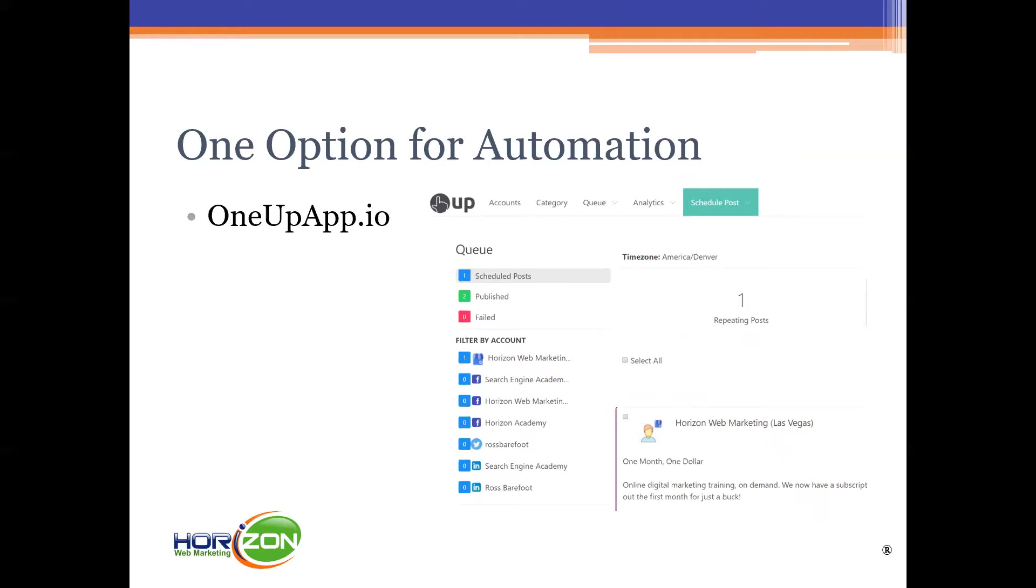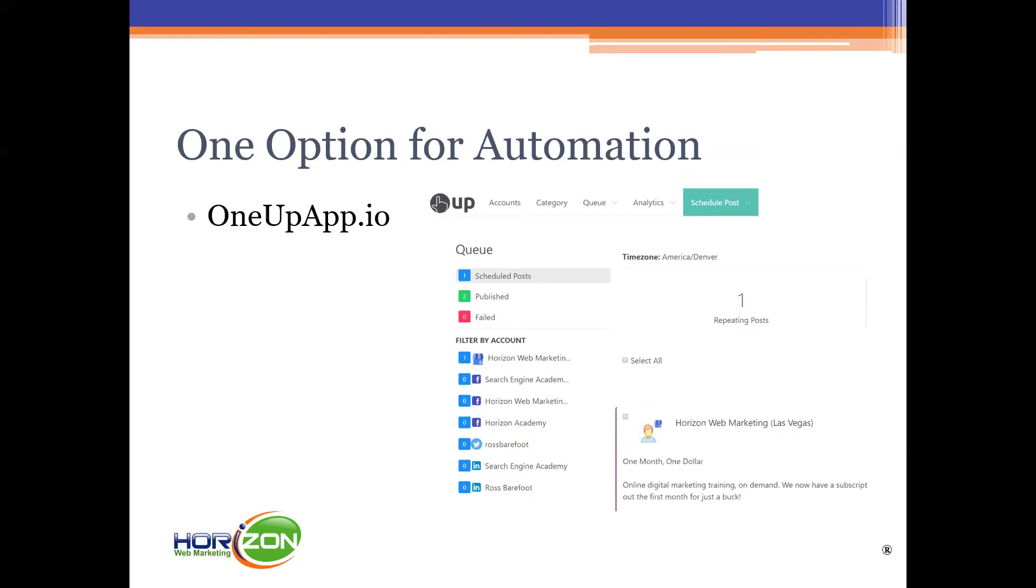It's called oneupapp.io. The thing I like about this app and I'm putting it up for you guys to use as a resource is unlike so many other social media posting services this will actually allow you to schedule Google My Business posts. We use for example at Horizon Web Marketing we've used Buffer and we use SEMrush. I've used Hootsuite in the past and unless things have changed recently for any of those tools they have in the past not allowed you to be able to push content to Google My Business.